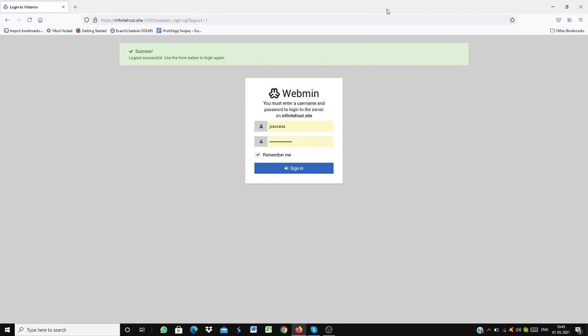As you can see, I'm on my main desk. First, you have to log in. After logging in, you will see your dashboard.